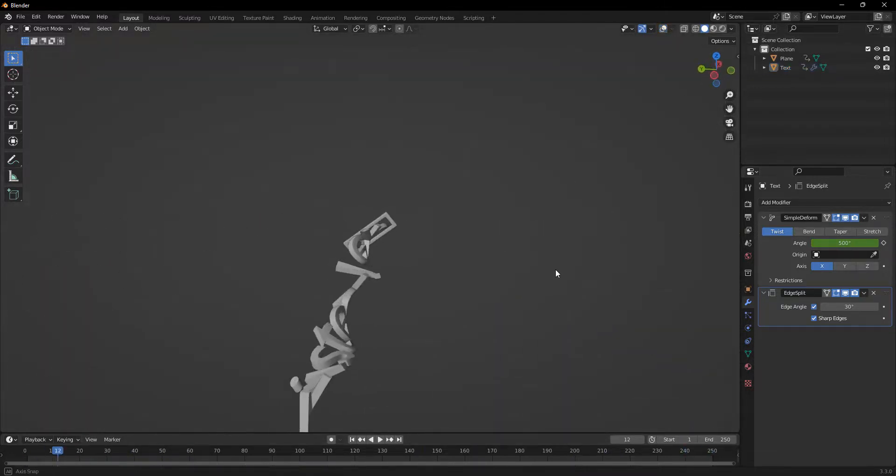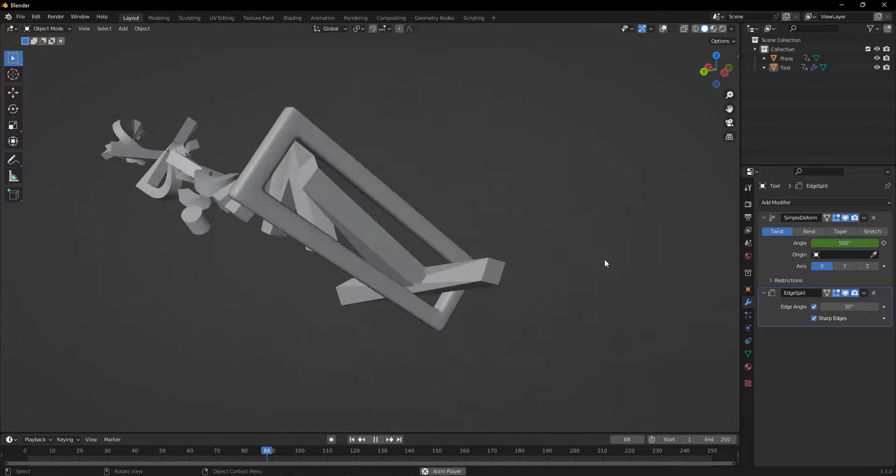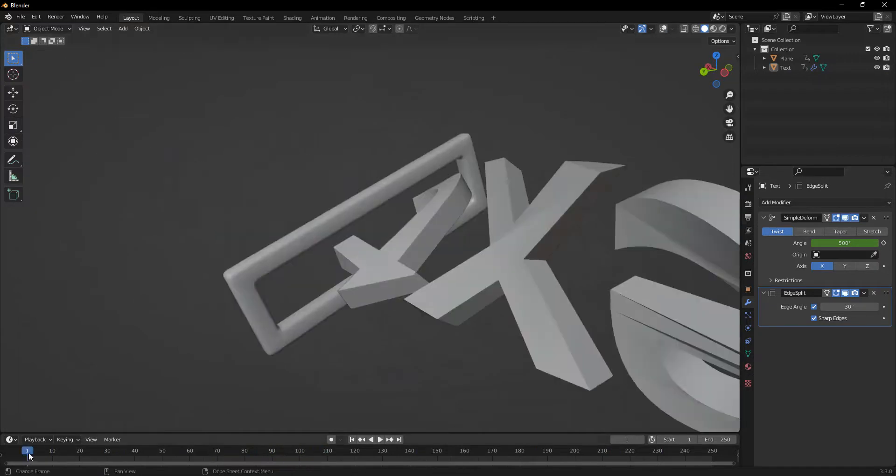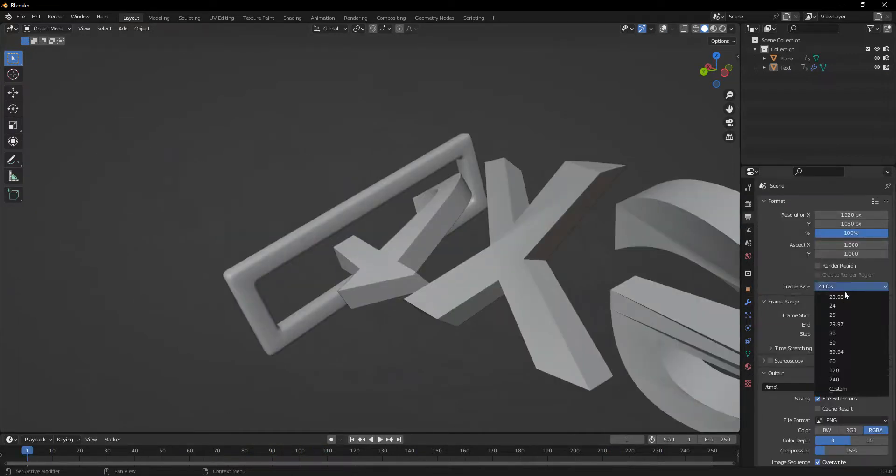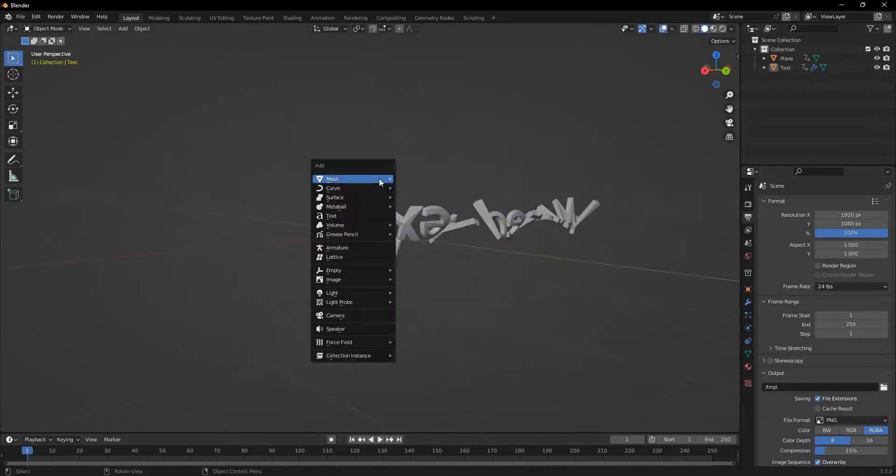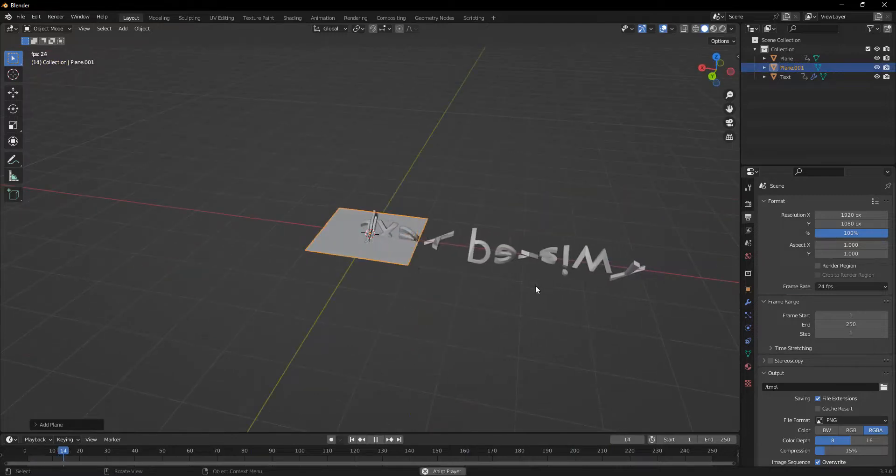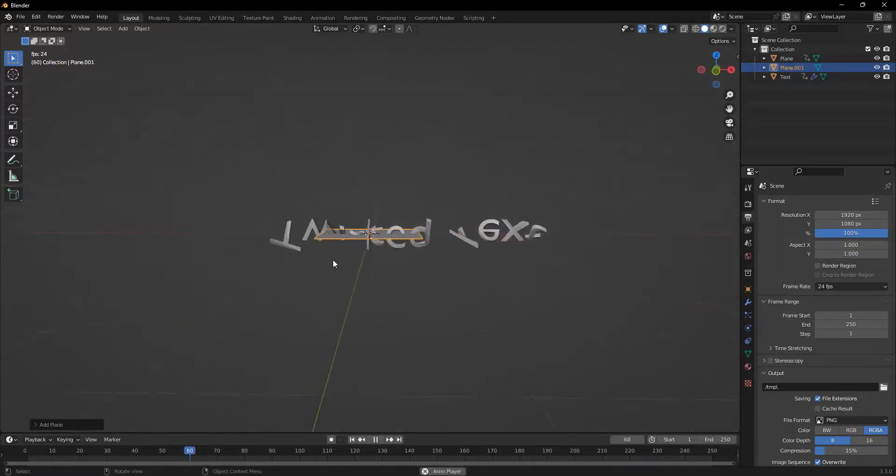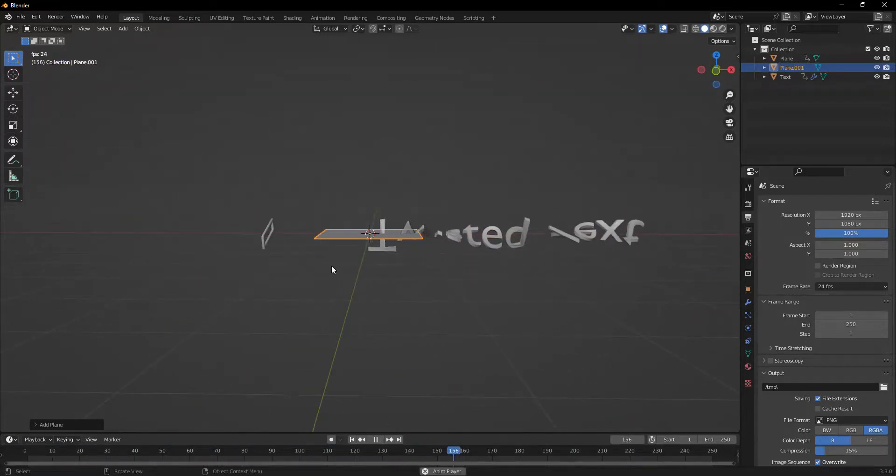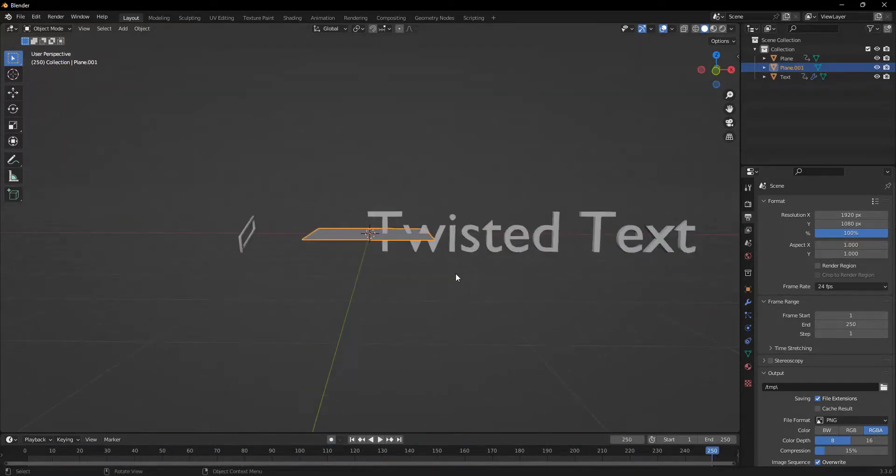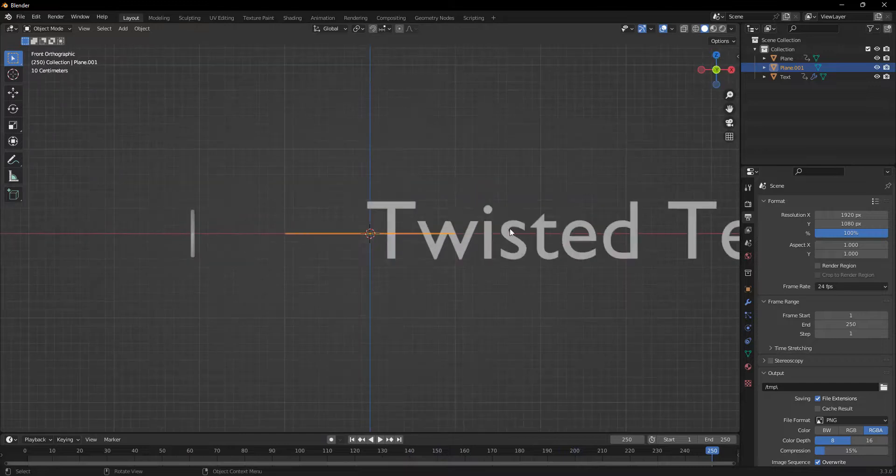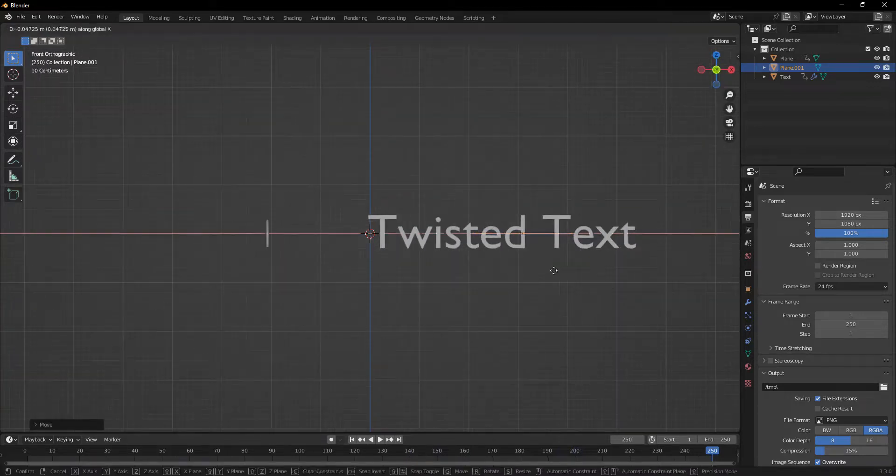Now that this is looking good, we can start to set up the rendering. And now I'll add in a plane.